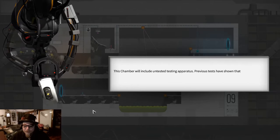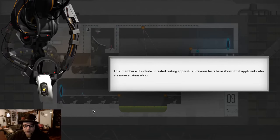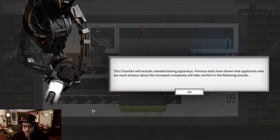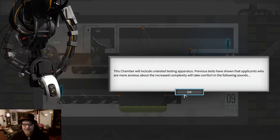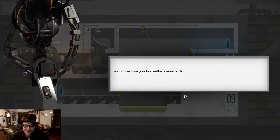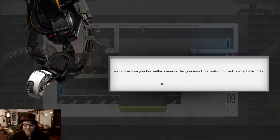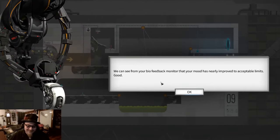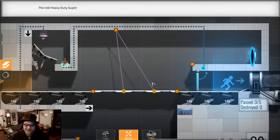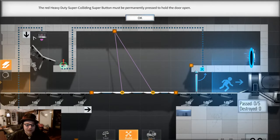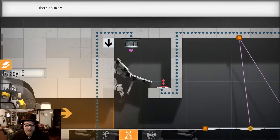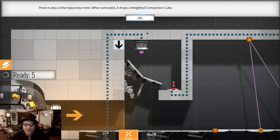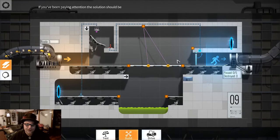Hi Gladys. Previous tests have shown that applicants who are more anxious about the increased complexity will take comfort in the following sounds. We can see from your biofeedback monitor that your mood has nearly improved to acceptable limits. Thank you Gladys.